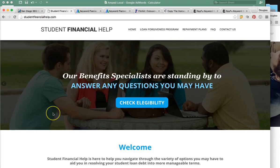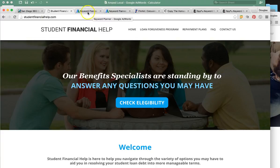So here is your website. Pretty much what I'm going to be going over is PPC, and that's the Google AdWords portion.